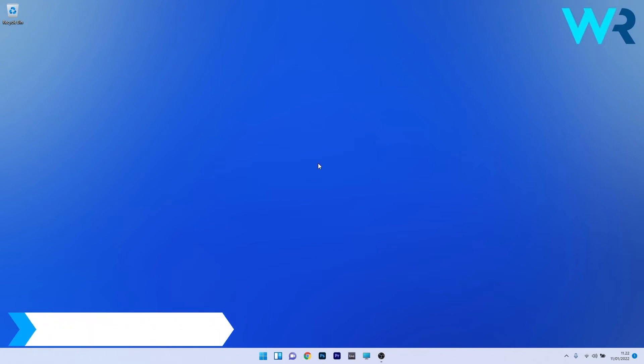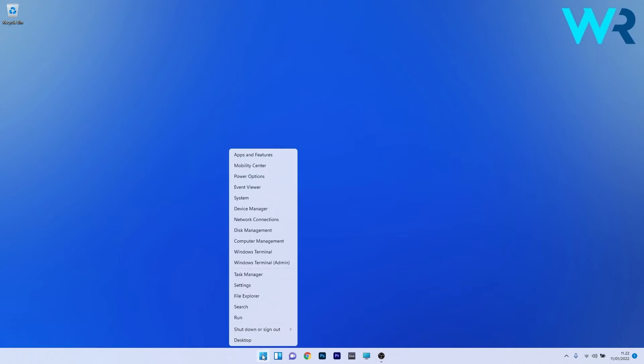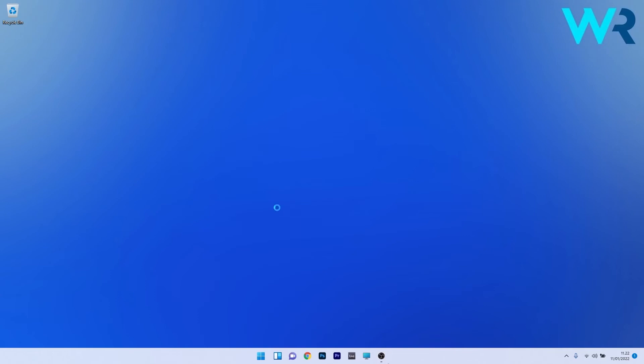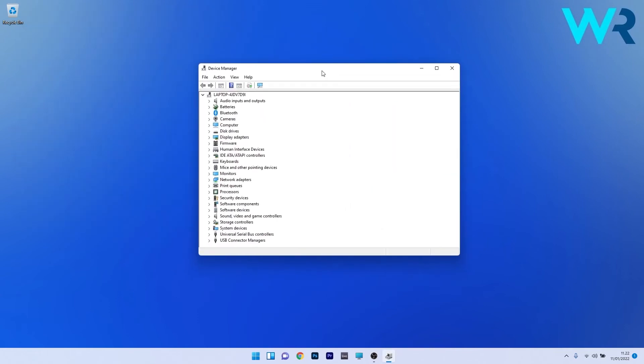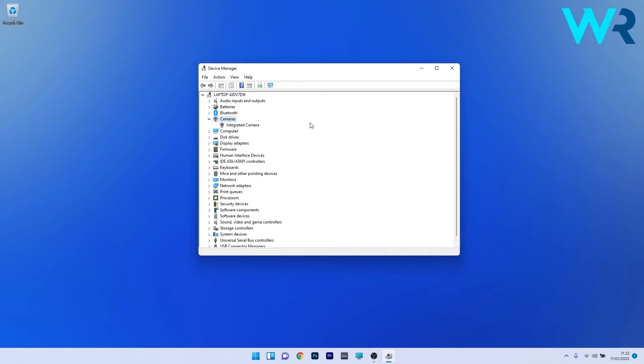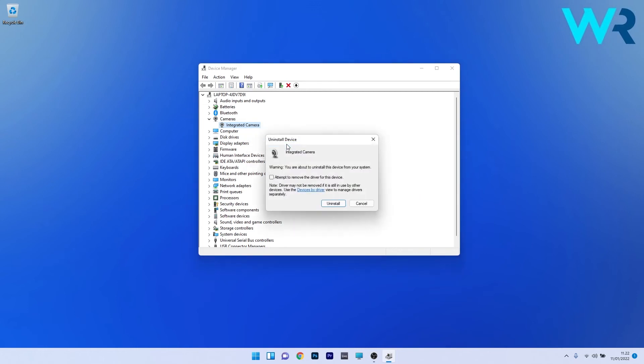Another great solution is to reinstall the webcam driver. To do this, right click the Windows button and select Device Manager from the list of options. Now in the Device Manager window just make sure to expand the Camera section by double clicking on it, and afterwards just right click on the problematic device and select the Uninstall device option.